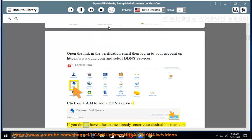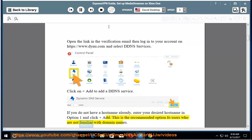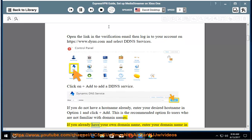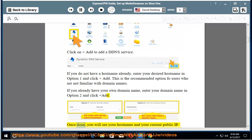If you do not have a hostname already, enter your desired hostname in option 1 and click add. This is the recommended option for users who are not familiar with domain names. If you already have your own domain name, enter your domain name in option 2 and click add.